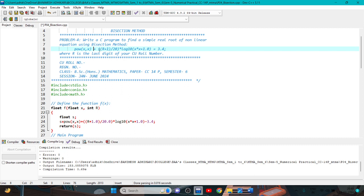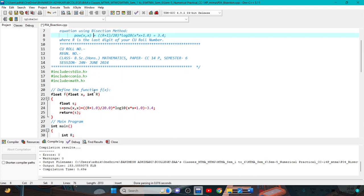This function depends on x as well as r. We define it as float type function f, with arguments float x and integer r. Here, float s is the local variable and the return value is s. S is computed as x to the power (x + (r+1.0)/20.0) into log base 10 of x to the power (x+1), minus 3.4. Then return s.